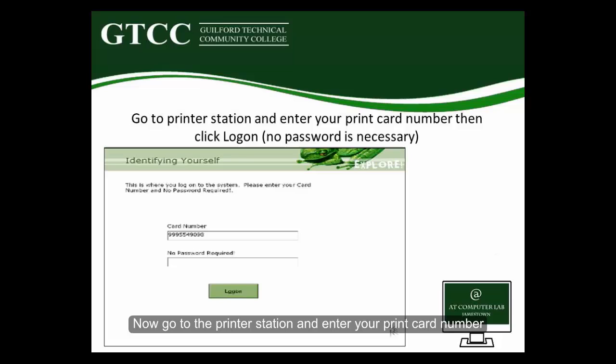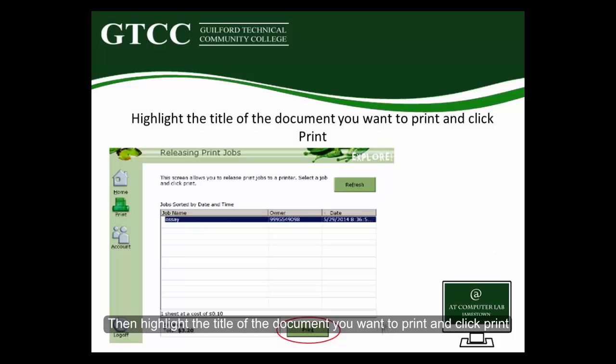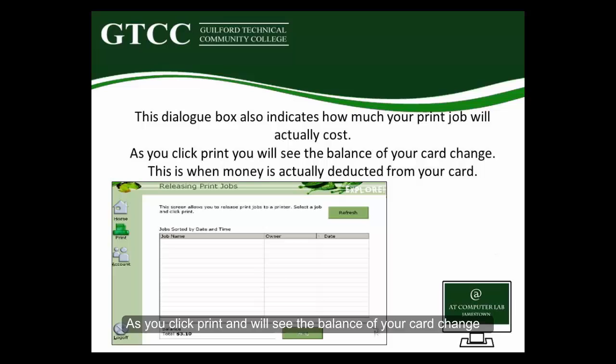Now go to the printer station and enter your print card number, then click Log On. Next, on the left-hand side of the page, find and click the printer icon. Then highlight the title of the document you want to print and click Print. As you click Print, you will see the balance of your card change — this is when money is actually deducted from your card.